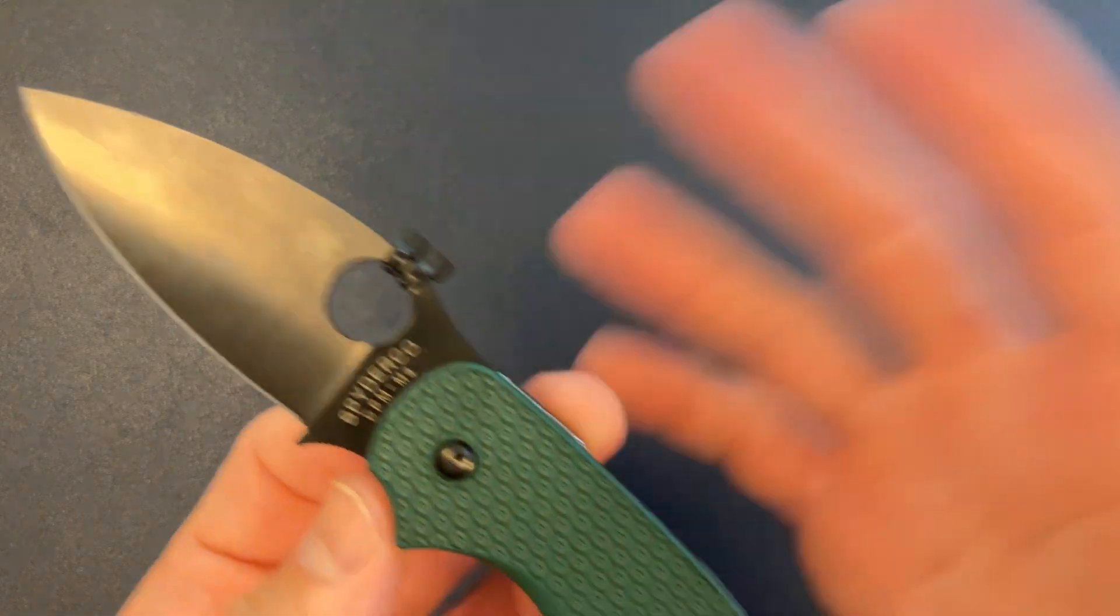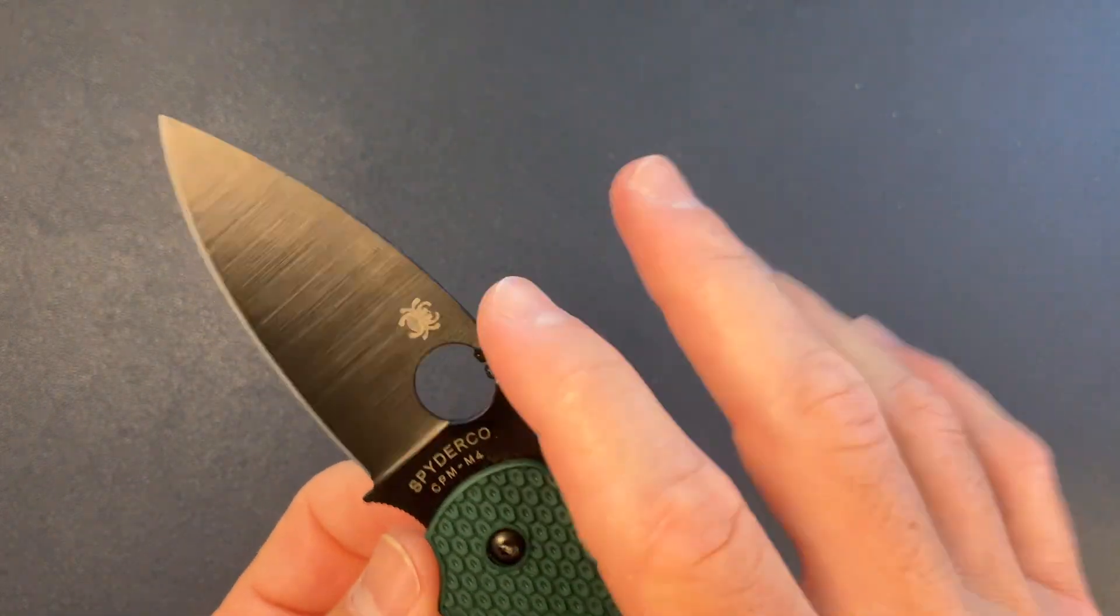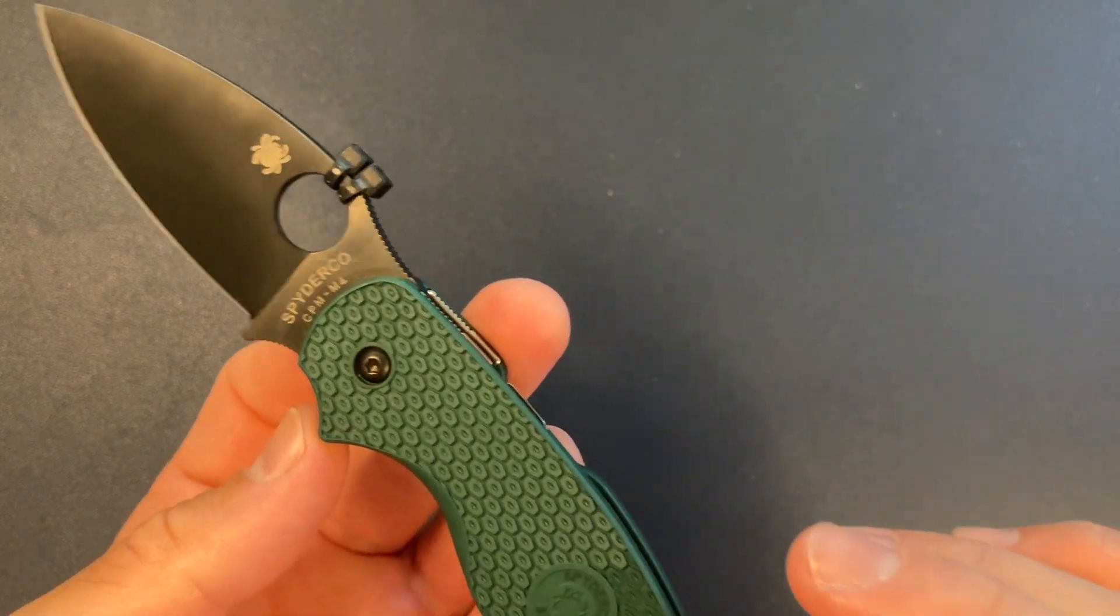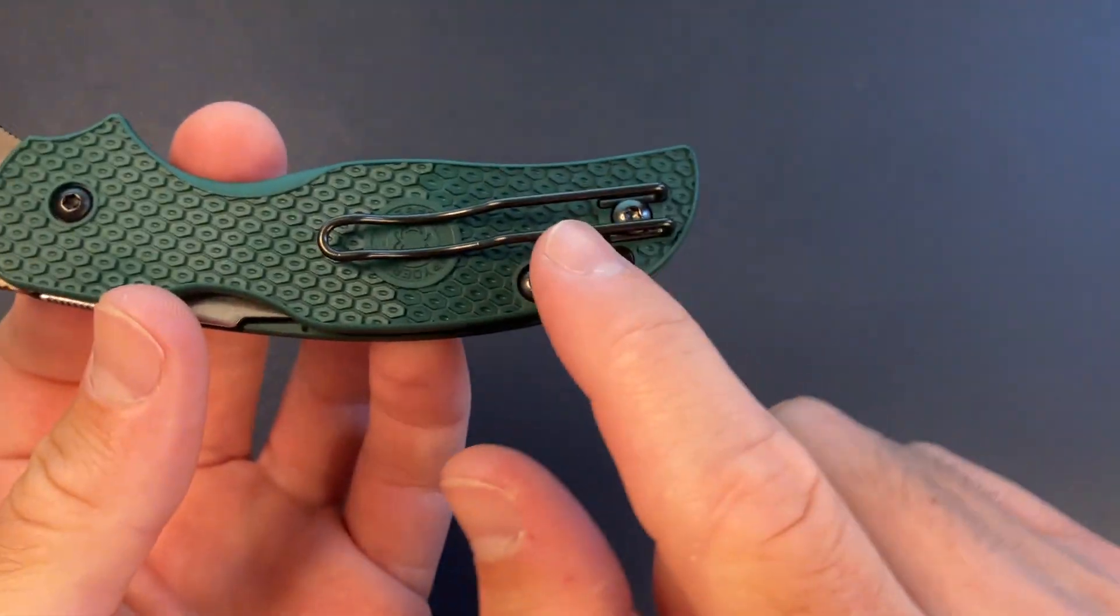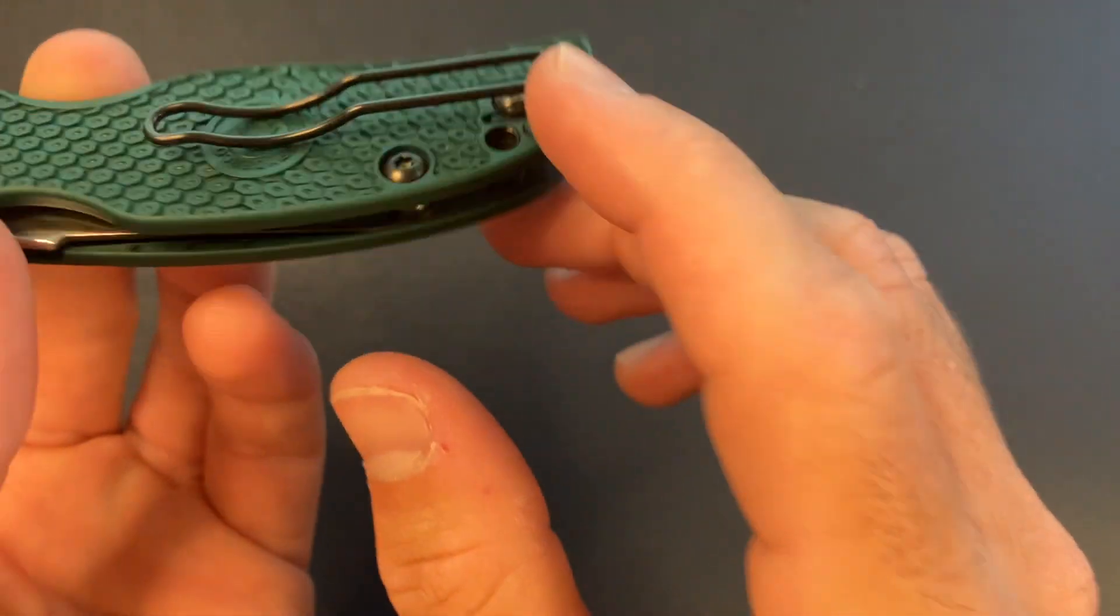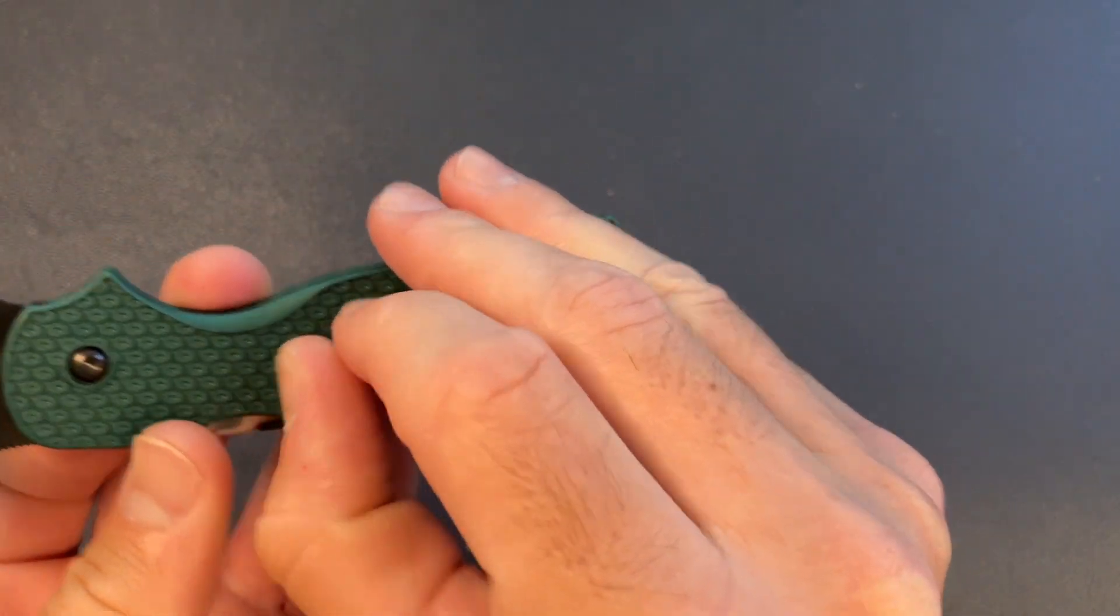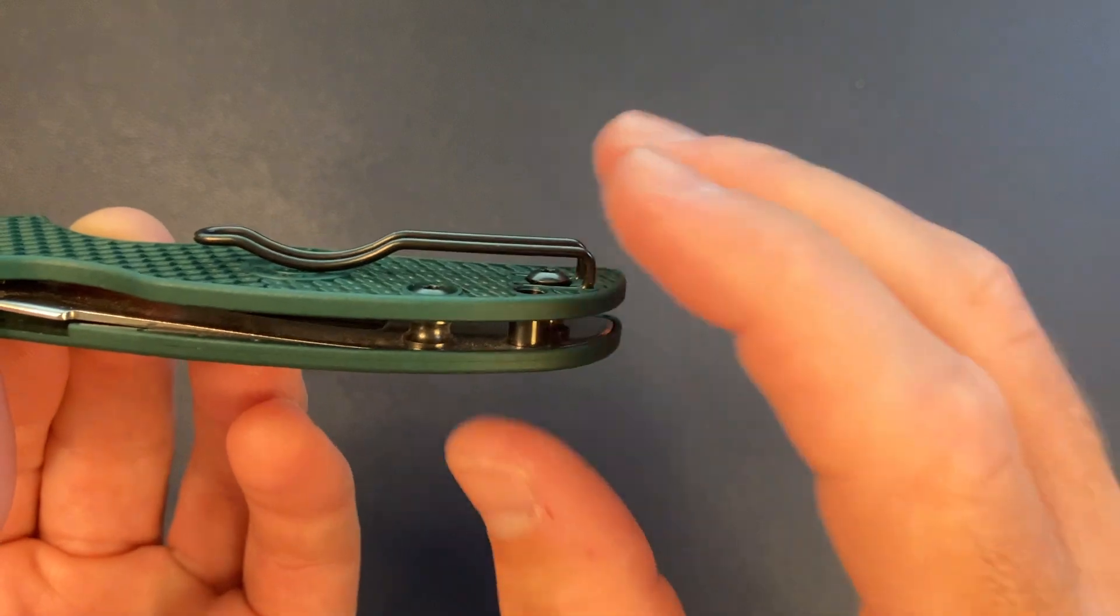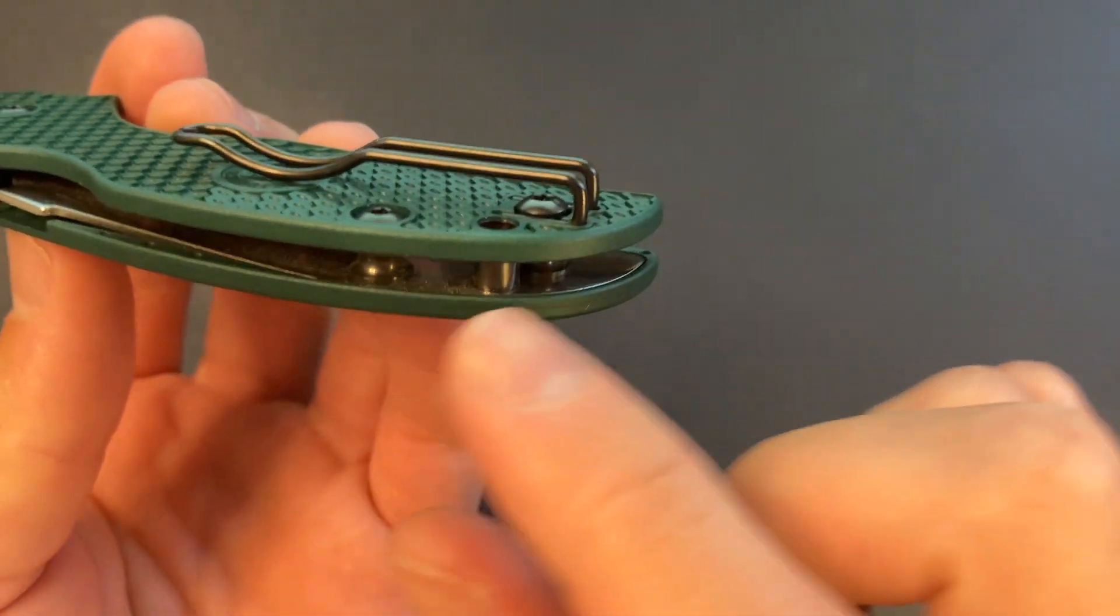And the zip ties, not my thing, but they are on there because my friend is into that. Reversible clip. As far as the clip goes, wire clip feels great in pocket. I love the wire clip. My favorite type of clip, really easy in and out of pocket.